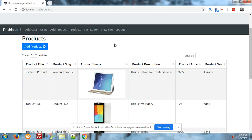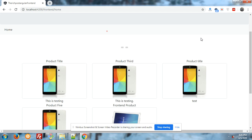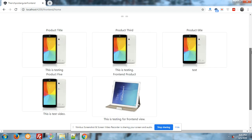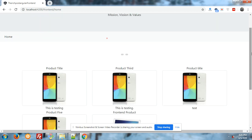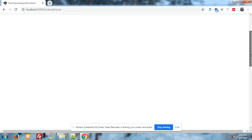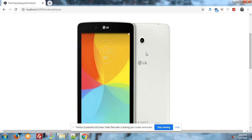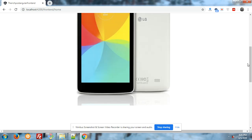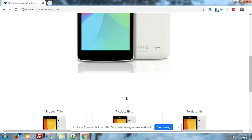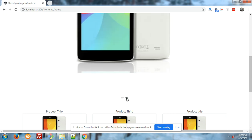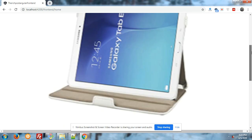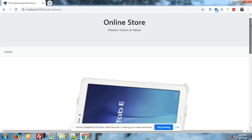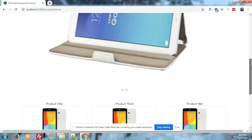Now I will go to view site. Great! You can see the product is also showing here and in the slider also. You can see that the product is showing in the slider.